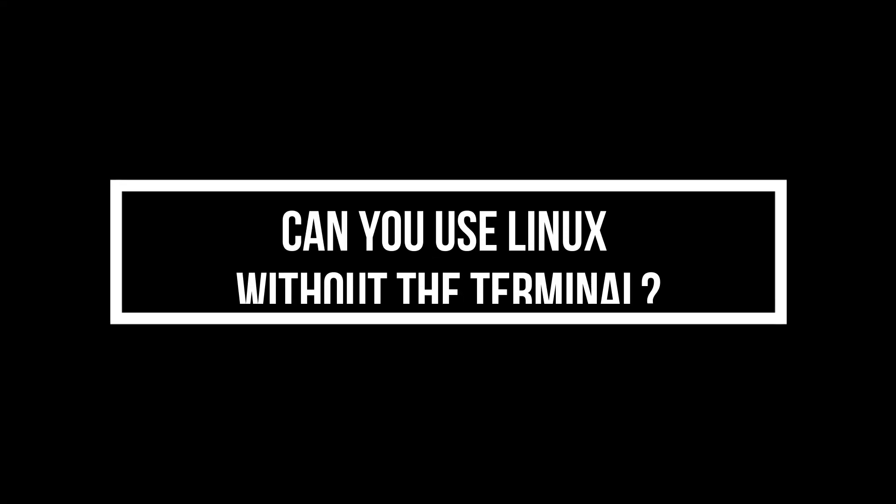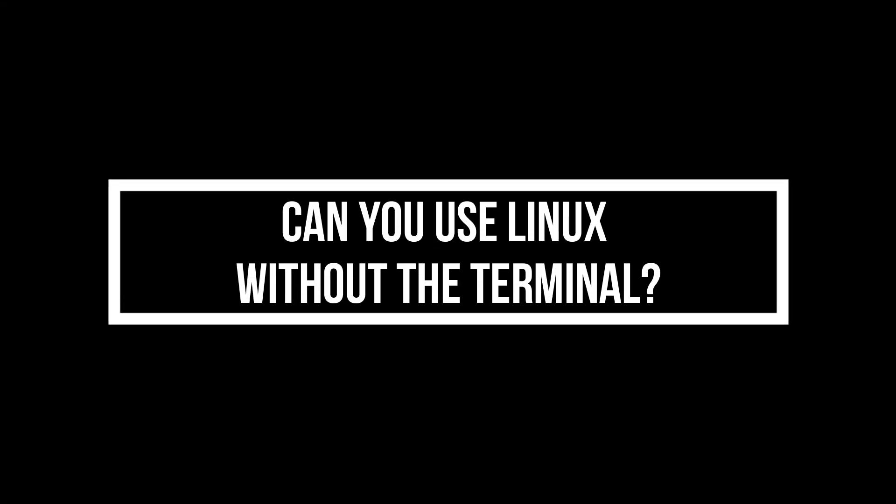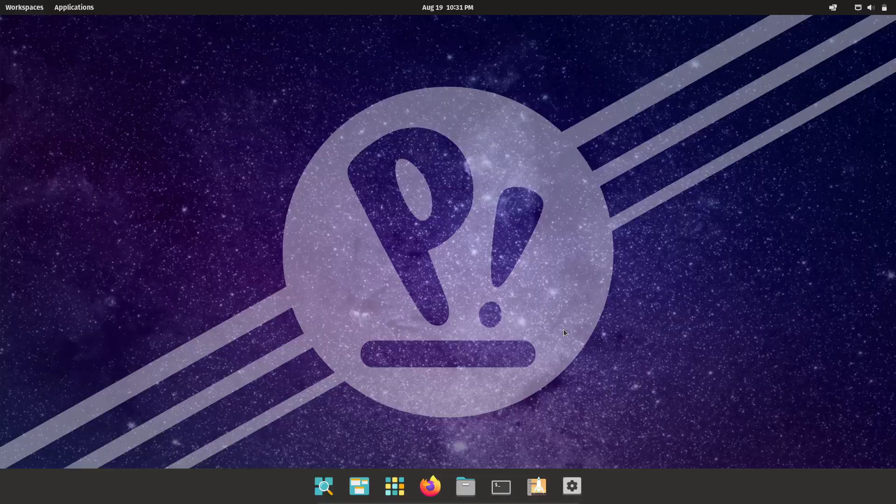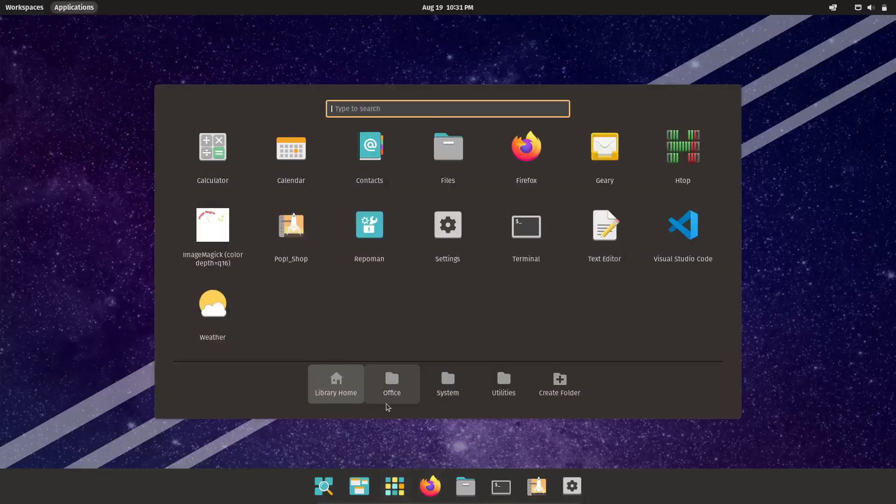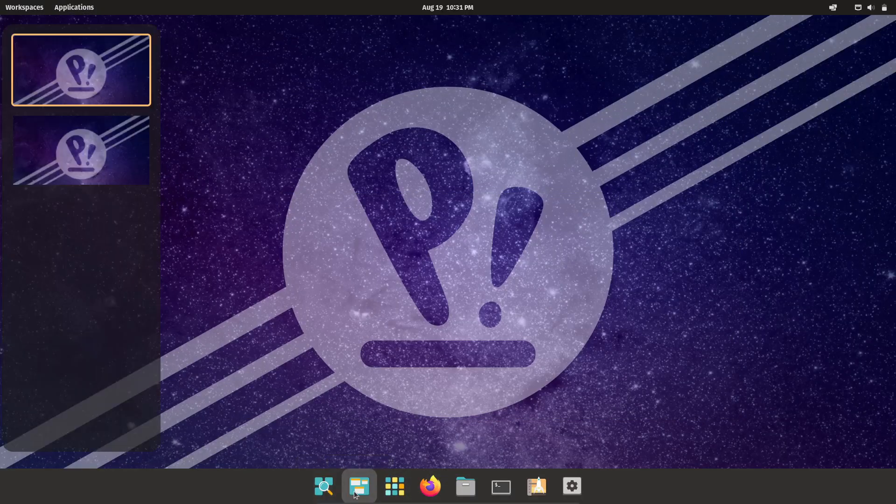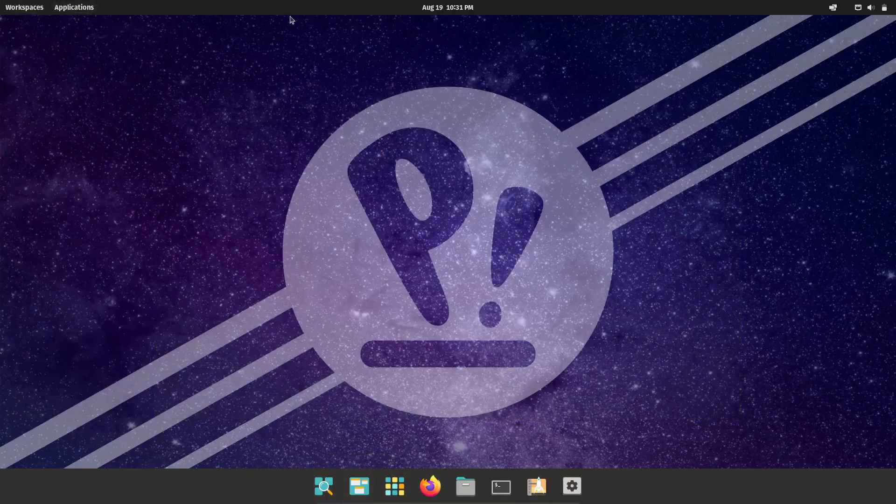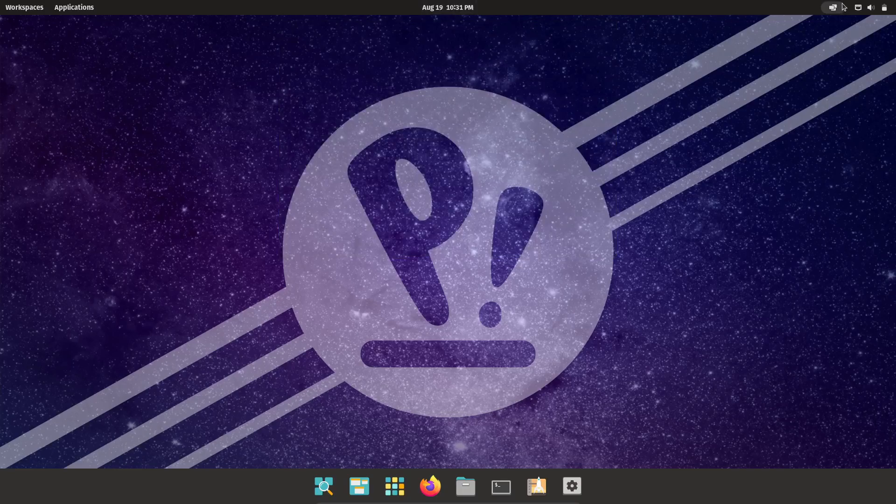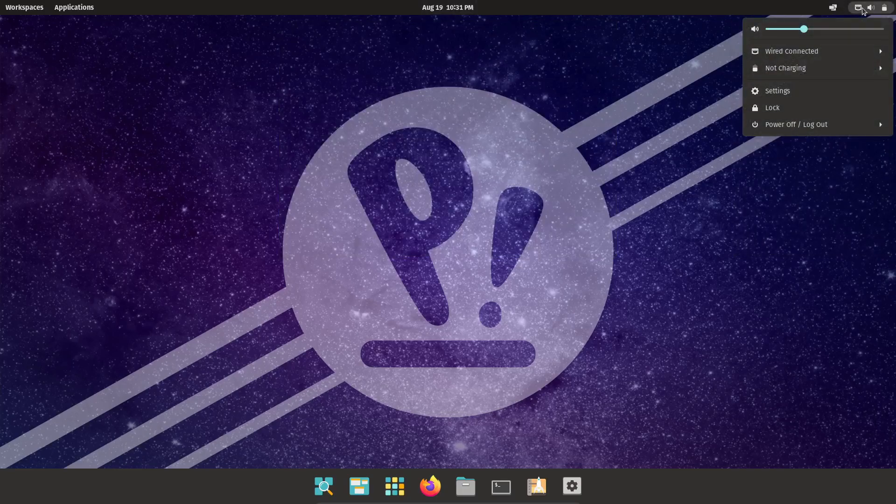Hey everyone! Welcome back to Coding Byte. If you're new here, don't forget to hit that subscribe button and ring the bell for notifications. Today, we're diving into a question that many people ask when they're thinking about switching to Linux.